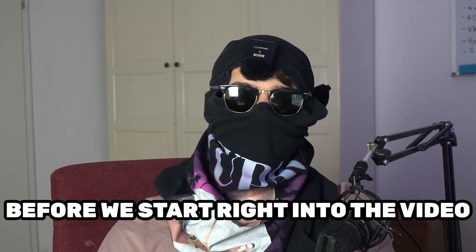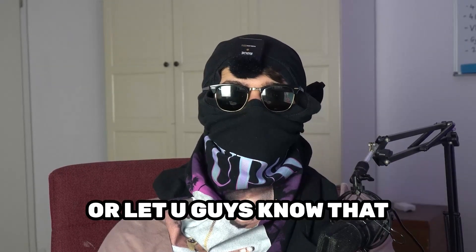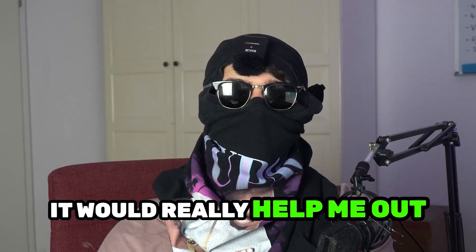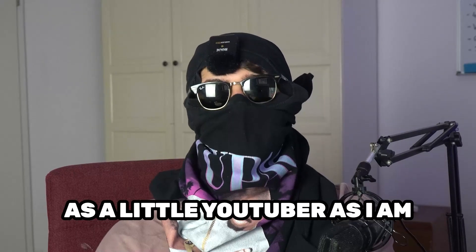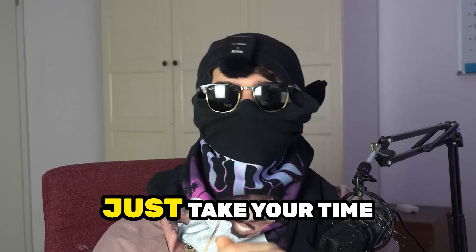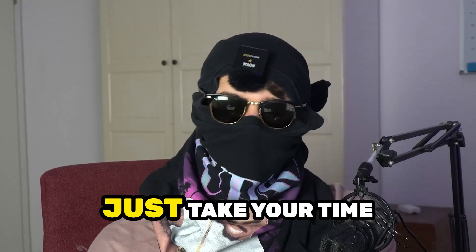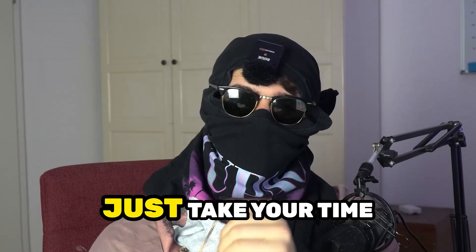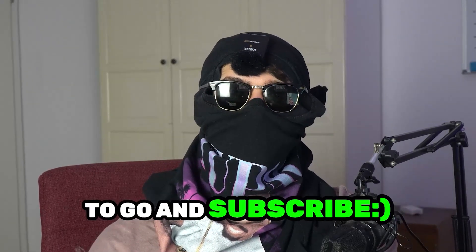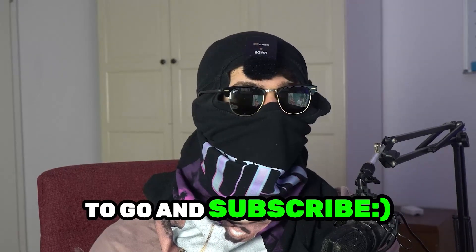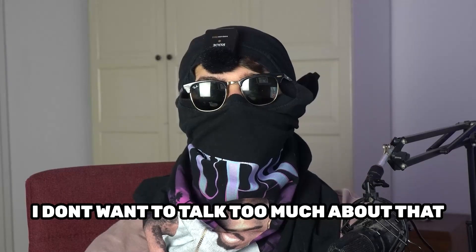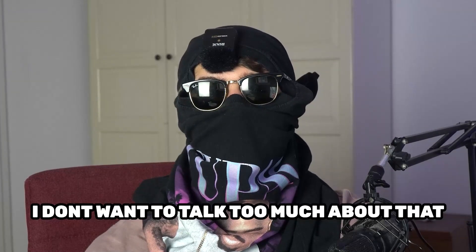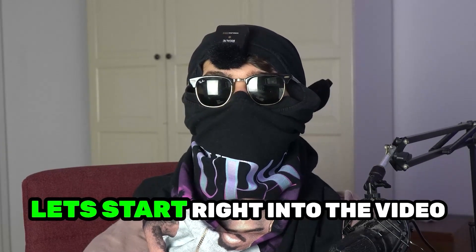Before we start, I just want you guys to know that it would really help me out as a little YouTuber if you would take your time, just one second, to go and subscribe to my channel. I don't want to talk too much about that, let's start right into the video.